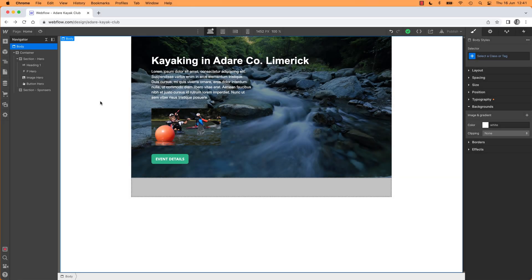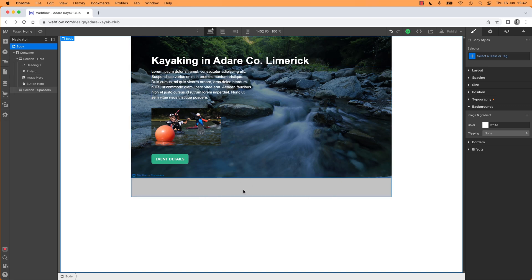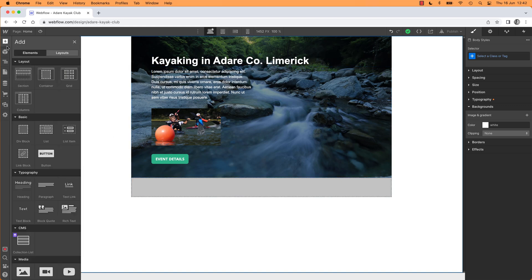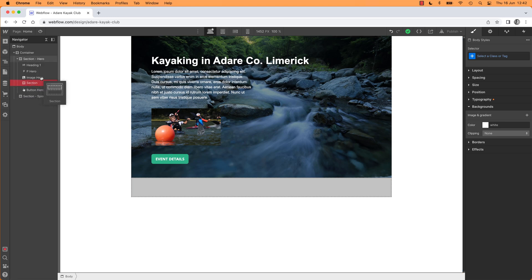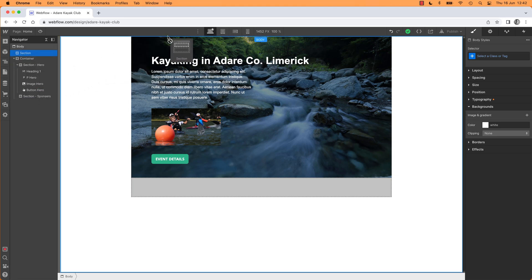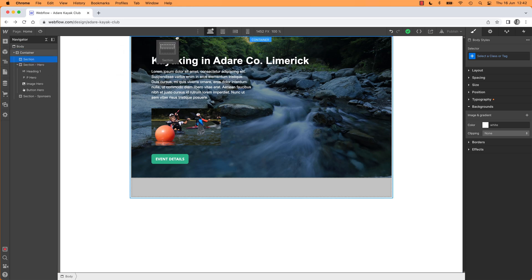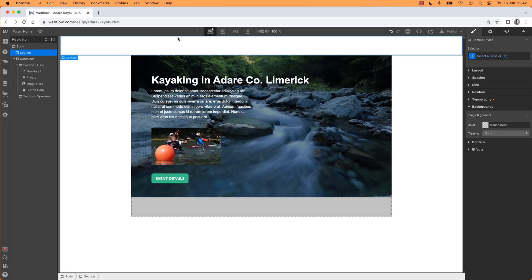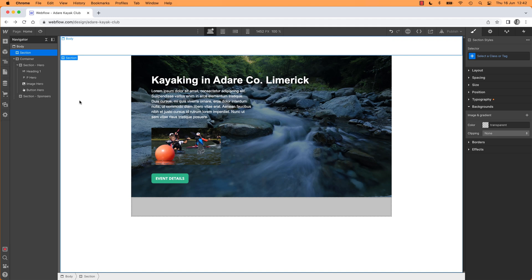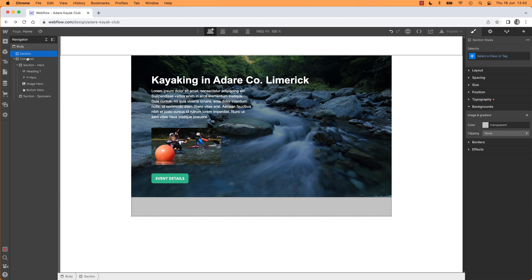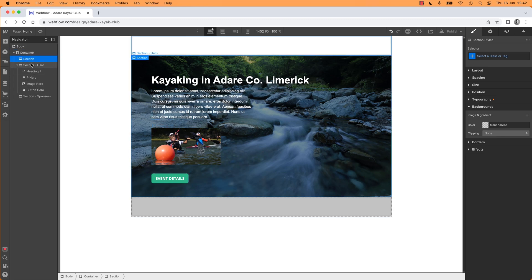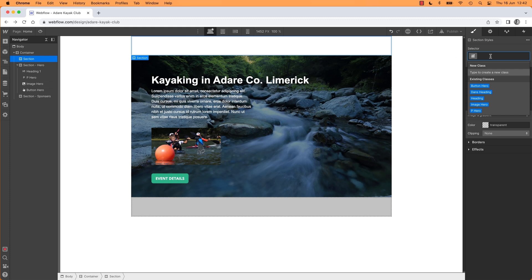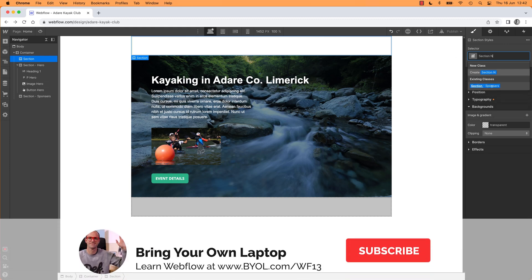To make our menu, we are going to put in first a section. Because we've got our hero section, we've got our boring little sponsor section. Let's add another one for our navigation. So Section, I'm going to drag it. Remember I can drag it on the page or I can drag it in here. I want it inside the container just above the hero. I'm going to give it a name while I remember. I'm going to call this one Section Nav.